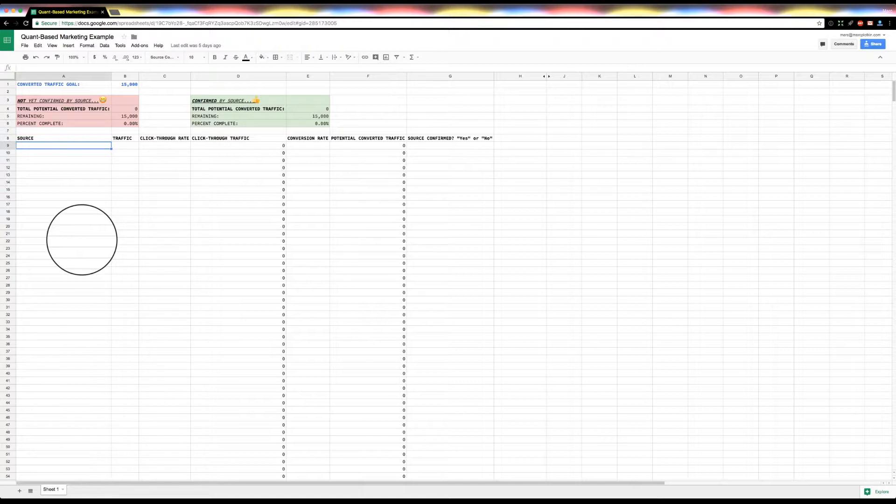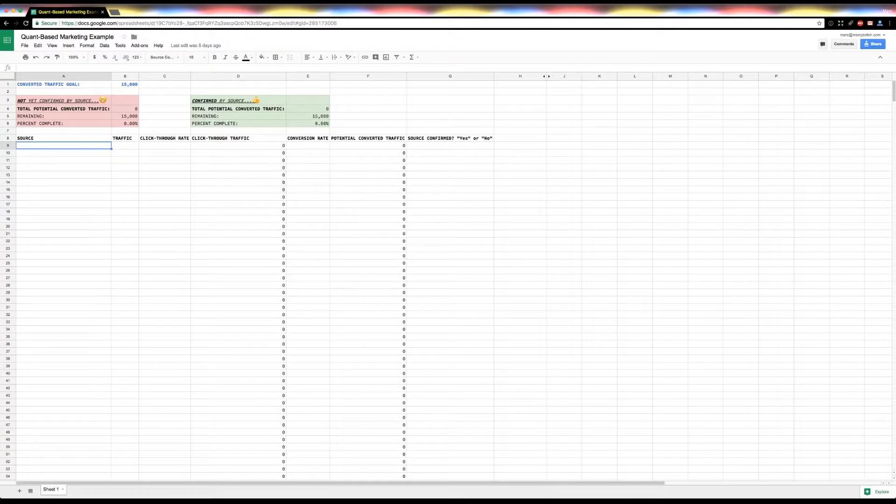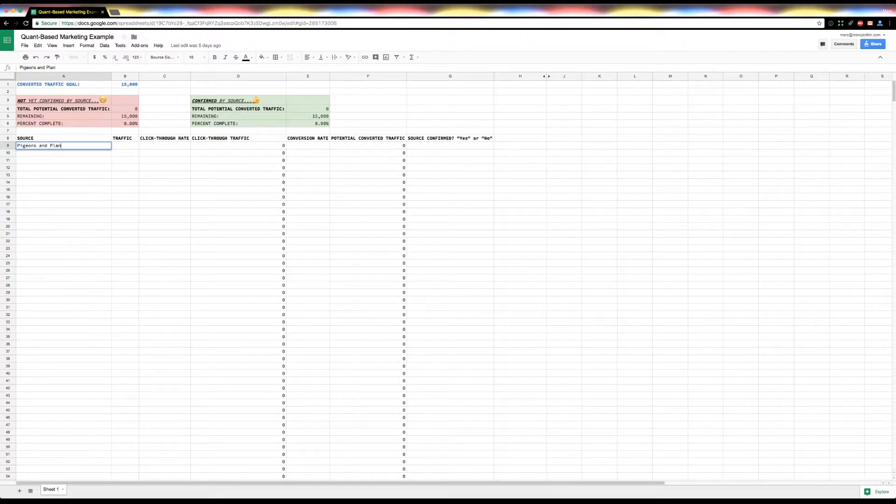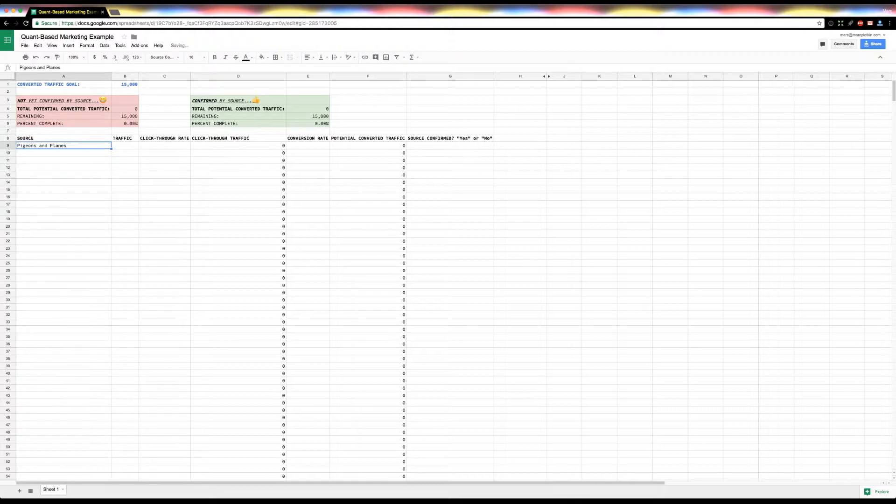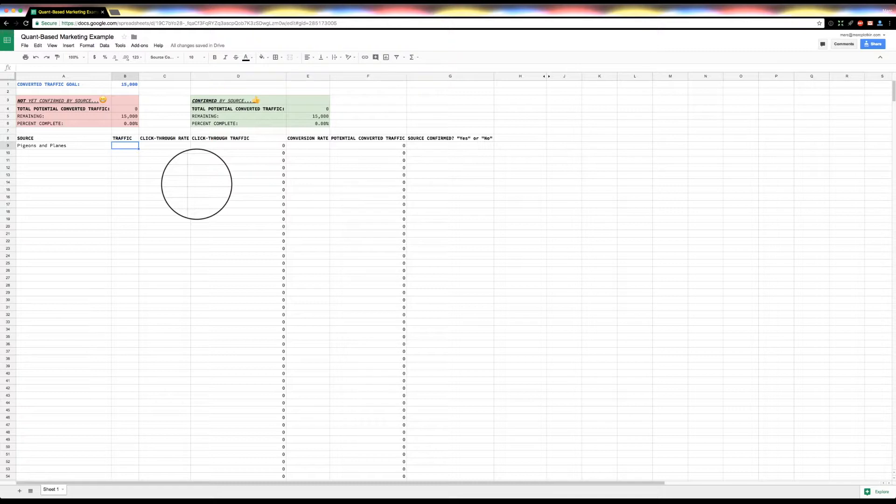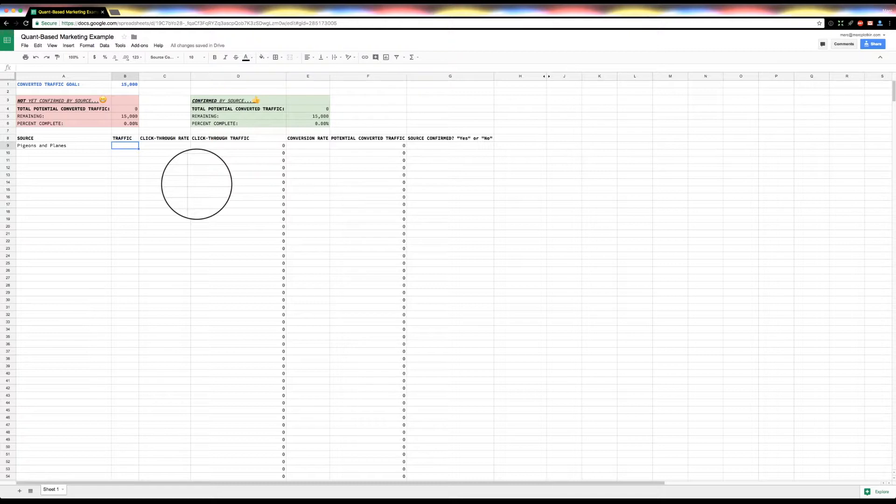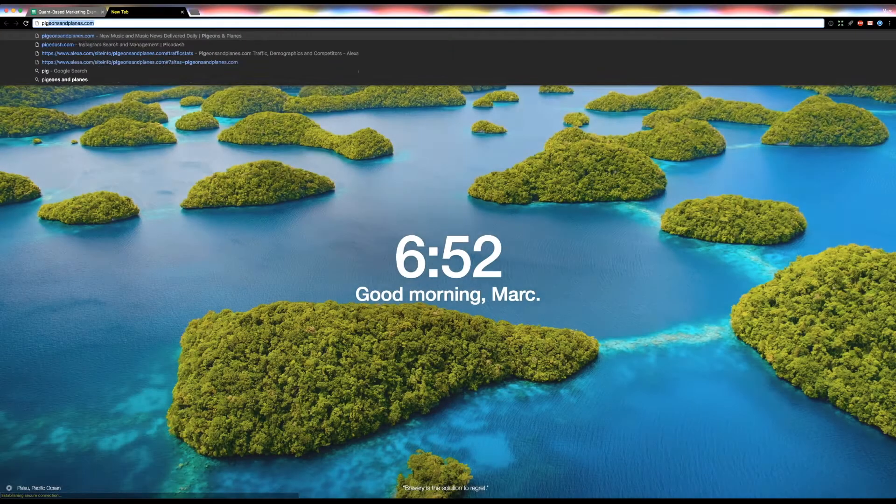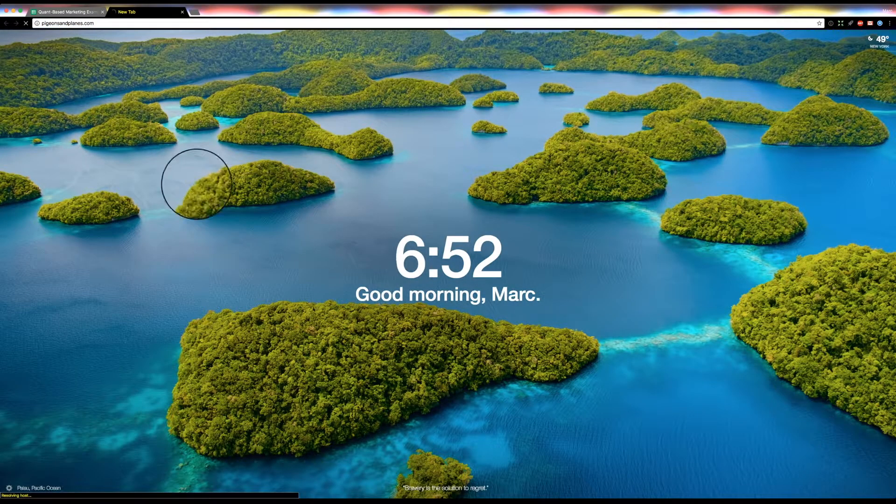So let's use that as an example. So let's say there's a music blog I've been talking to, Pigeons and Planes. So I'm going to put that in as my first one. I might list a whole bunch of blogs here that I think of. And so the first question is, well, what is their monthly traffic? The analogy I always use for why this is important is just like you wouldn't go perform or speak in a venue without knowing the size and the capacity and how many people are going to be in the audience, you don't necessarily want to just assume every blog is a good use of your time.